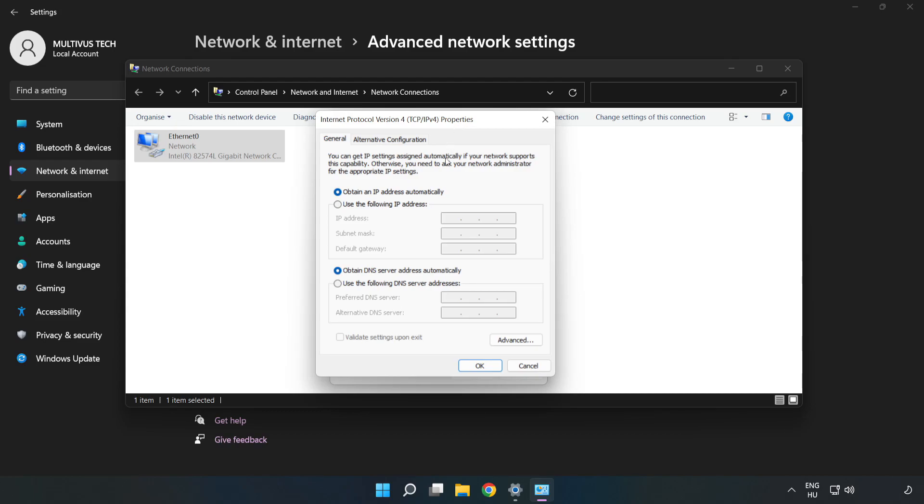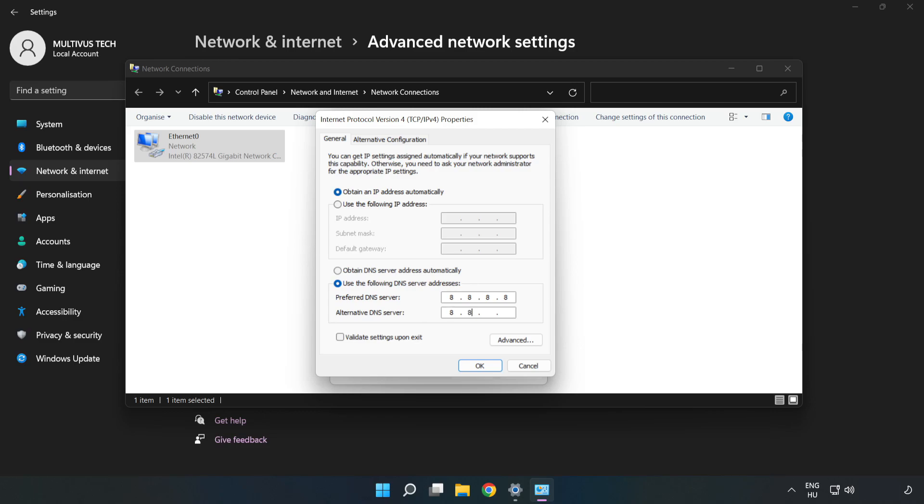Click Use the Following DNS Server Addresses. Type 8.8.8.8 in the preferred DNS server field. Type 8.8.4.4 in the alternate DNS server field.